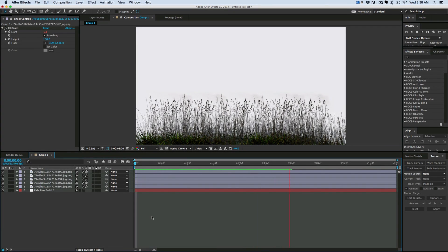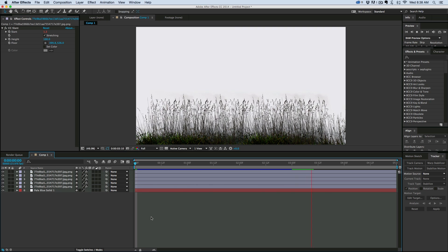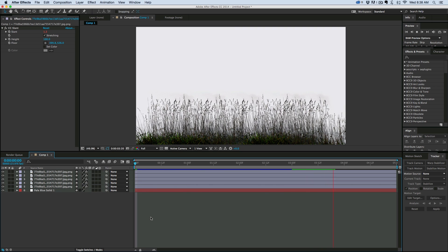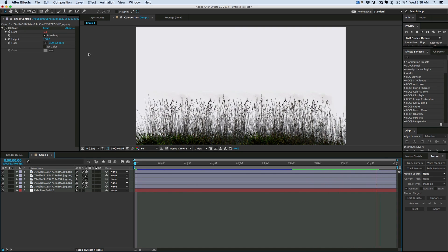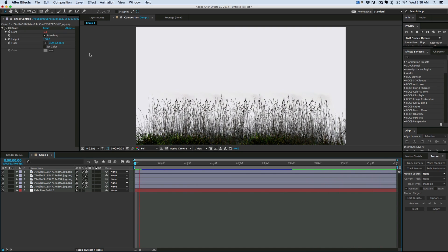So that is a quick and easy way to make grass flowing in the wind using CC Slant and the wiggle expression.